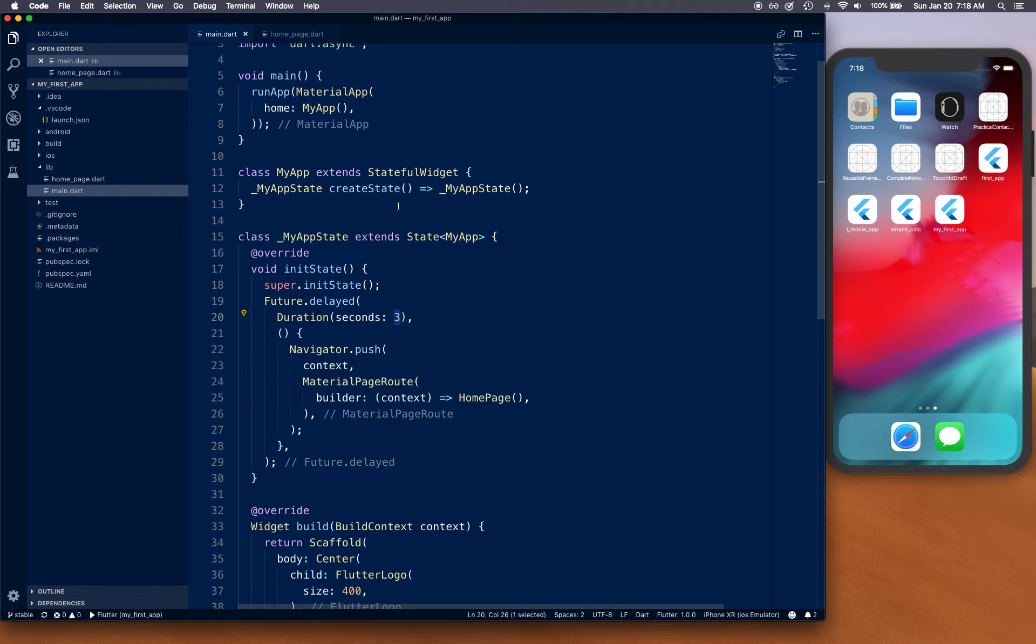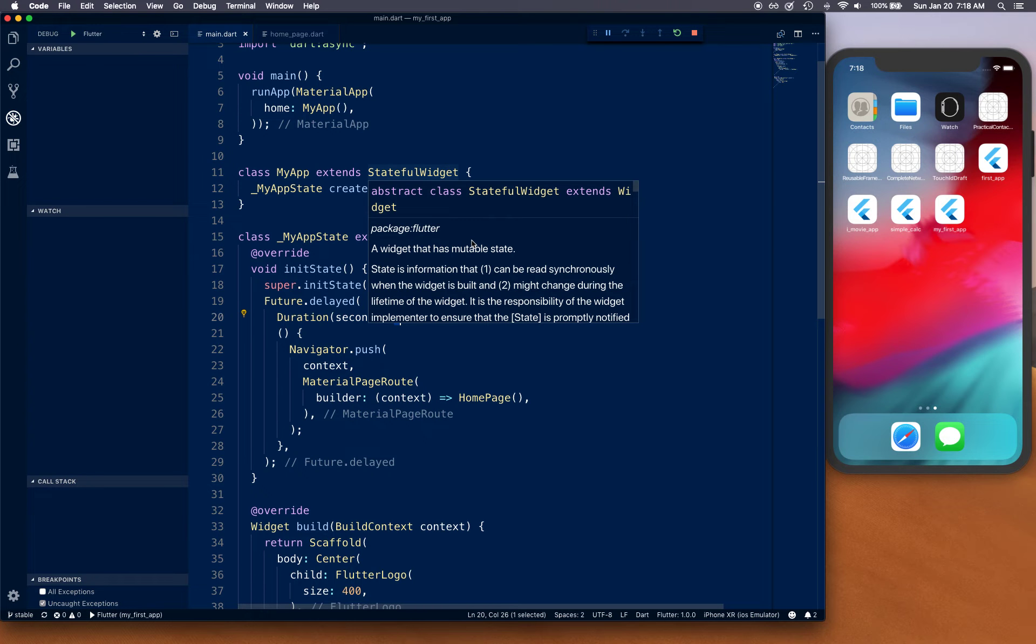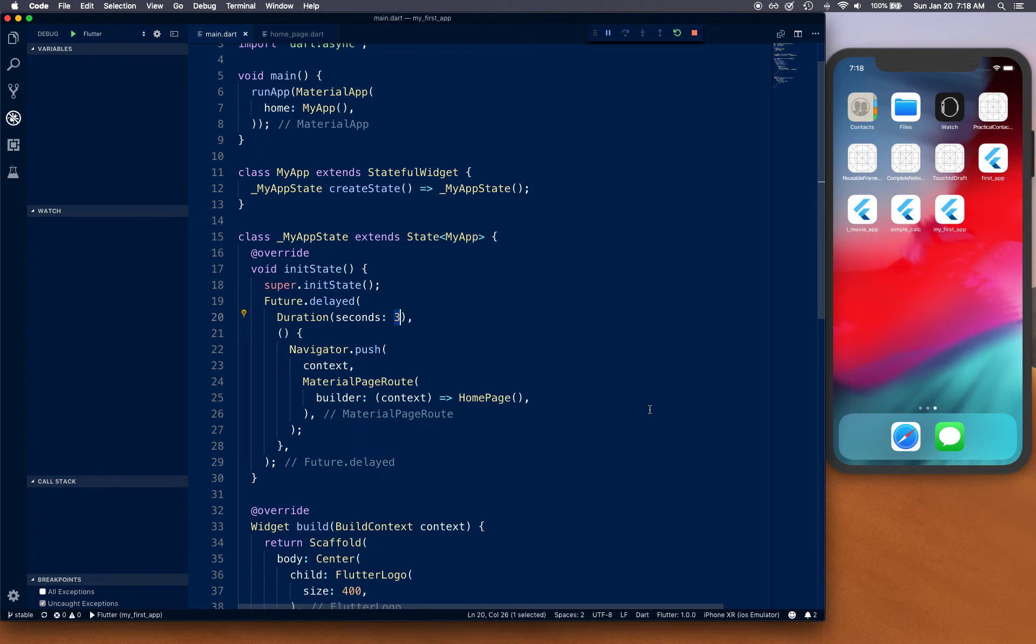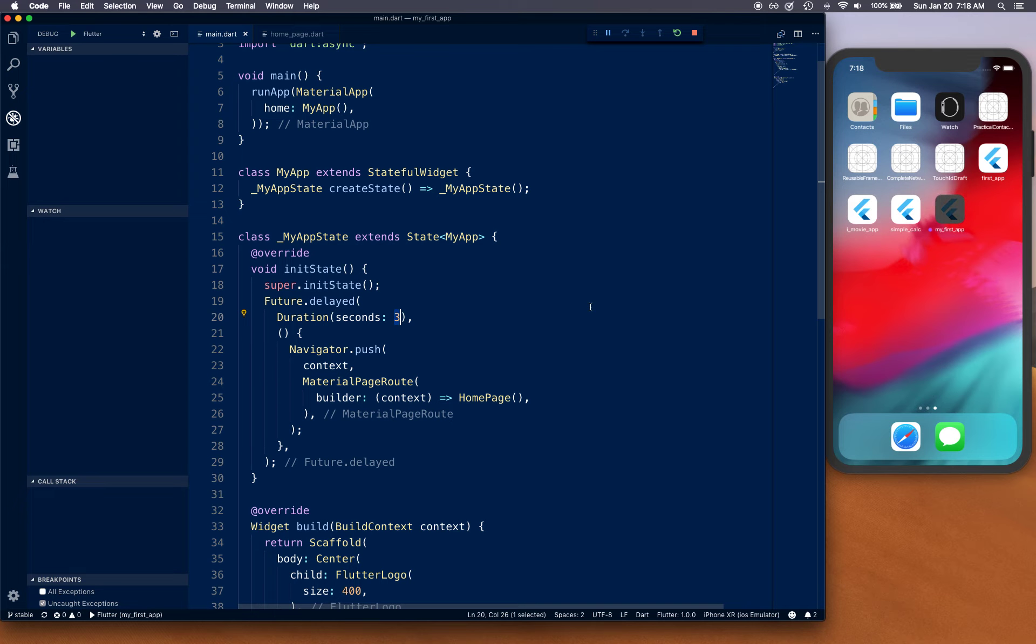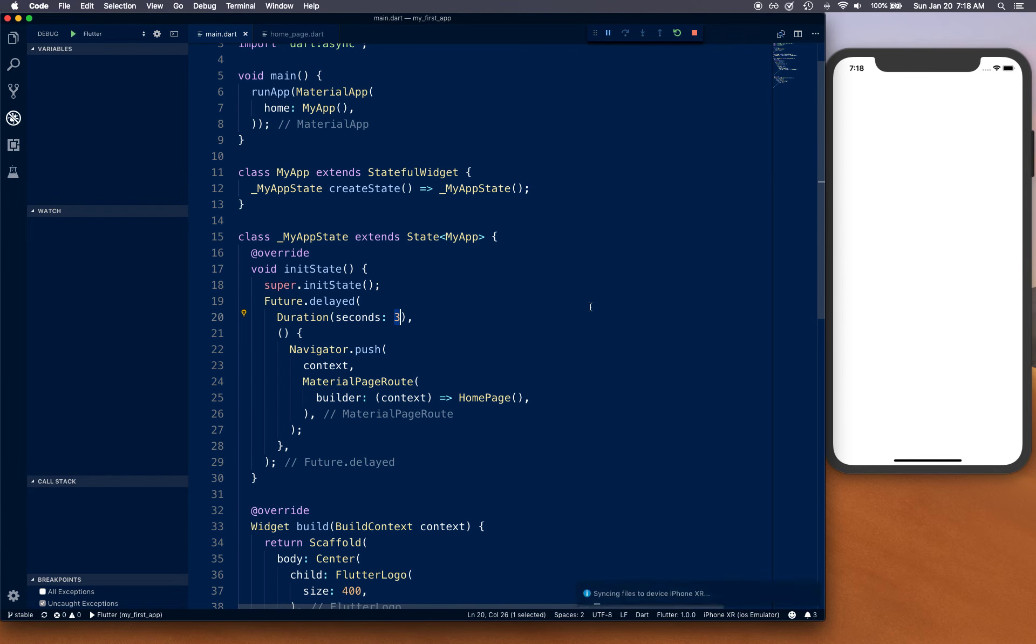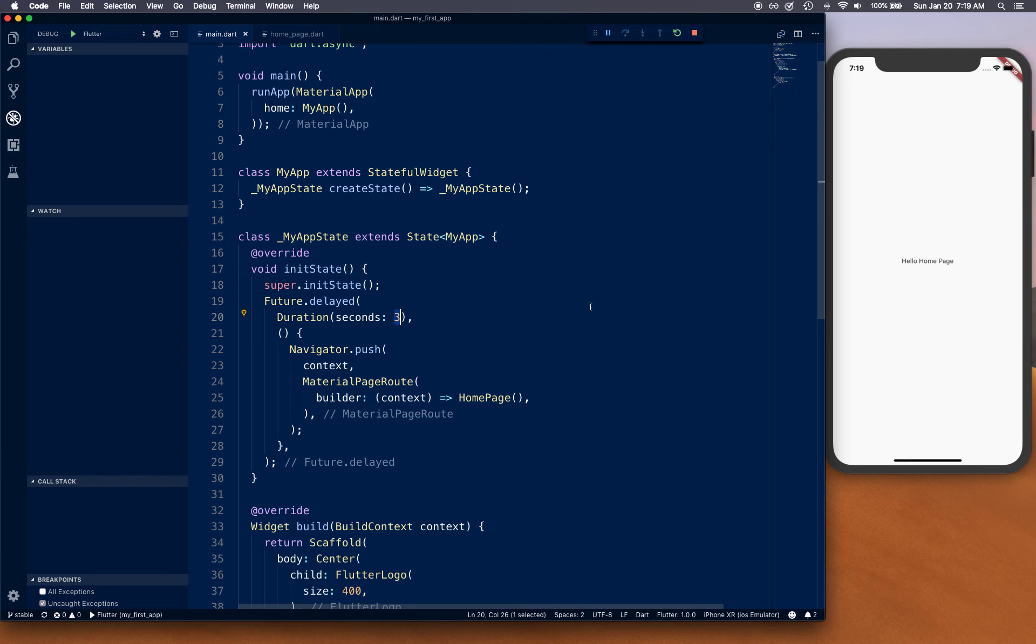Let's stop the app and restart it. Give it a few seconds to build and load the files, then we should see our splash screen. The app is installed and... there you go, we have our home page loaded. This is how you add a splash screen into your app.